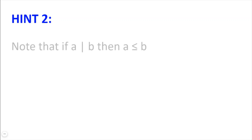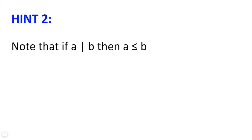Hint number 2. Notice that if a divides b, then a must be less than or equal to b, because b is a multiple of a, and so must be greater than or equal to a.